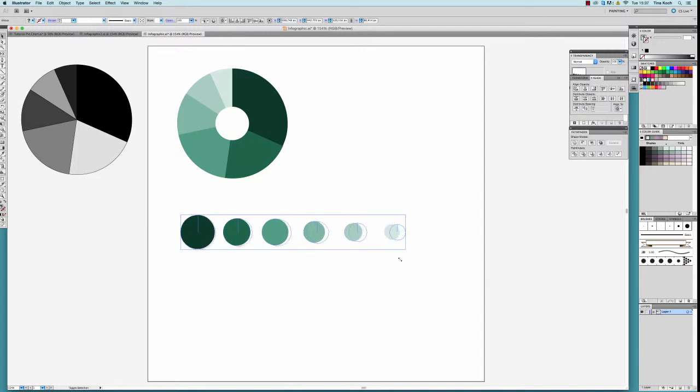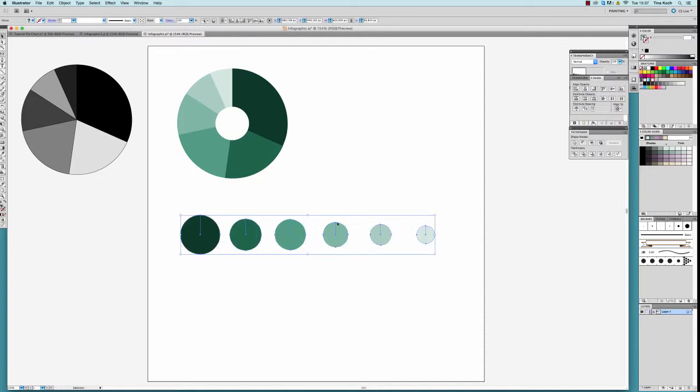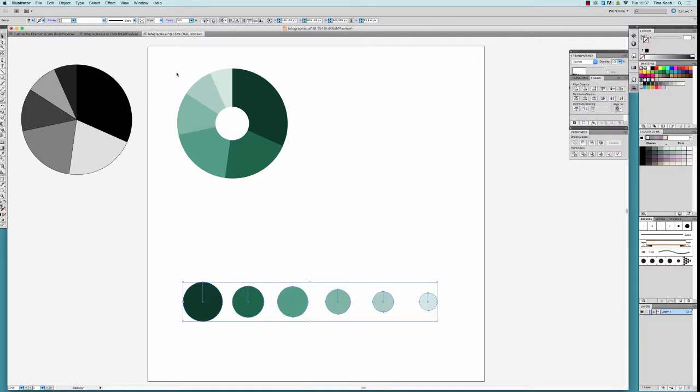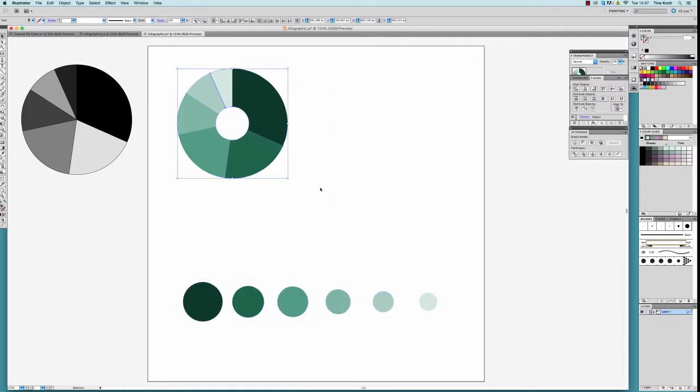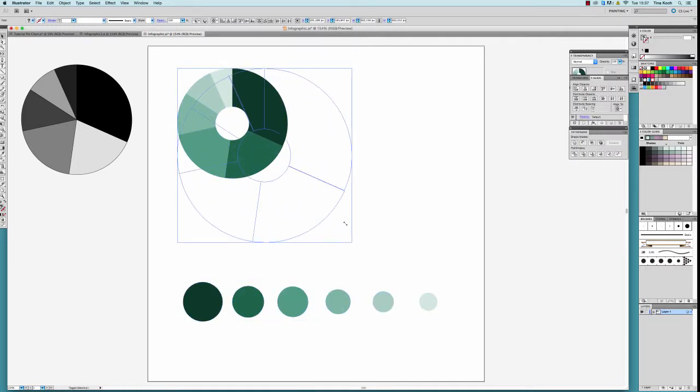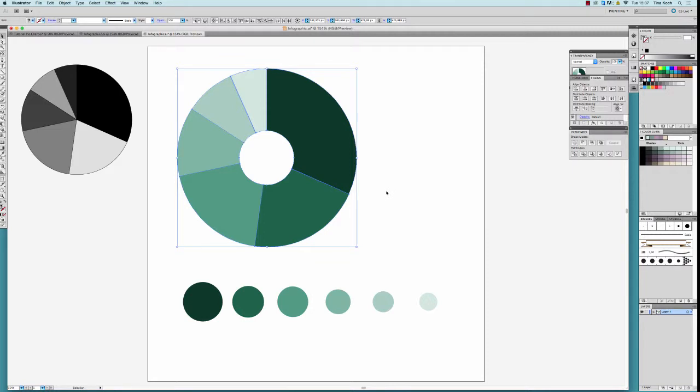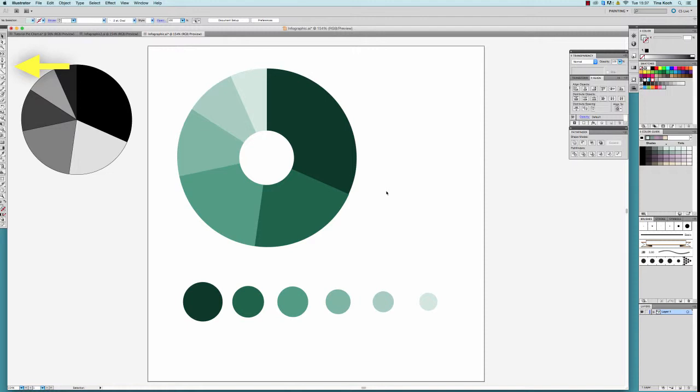I increase the size of my graphs because I now want to add text. Make sure that you always keep the shift button pressed if you want to constrain the proportions while you're scaling them. Click on the text tool for typing something.